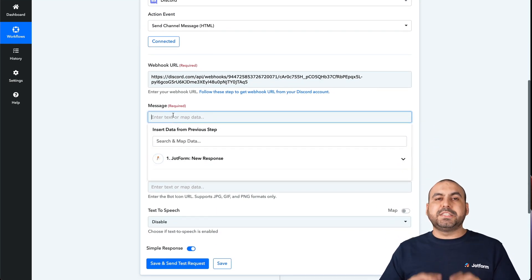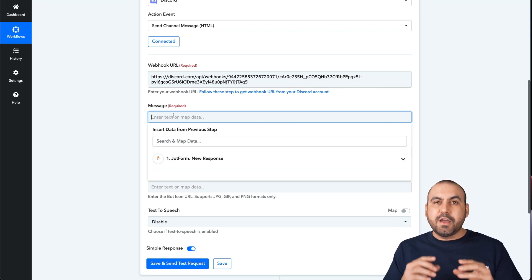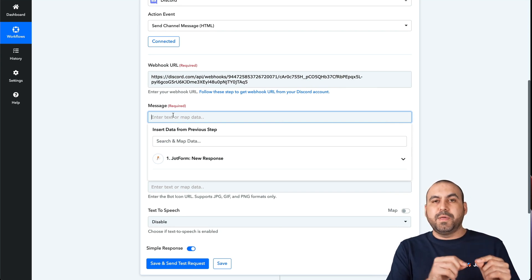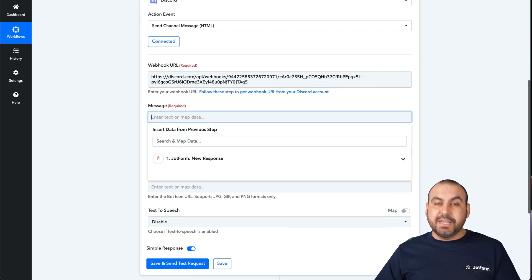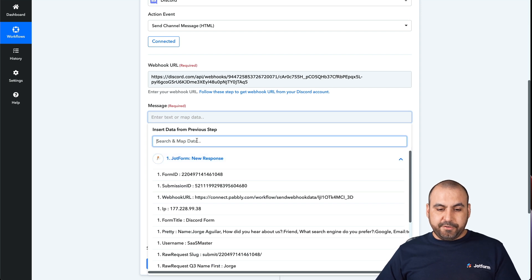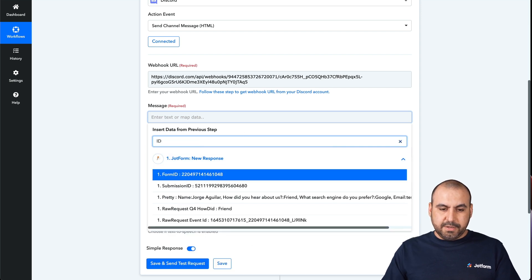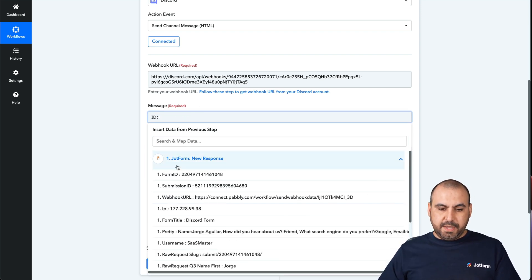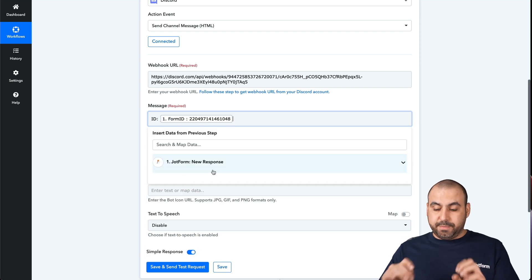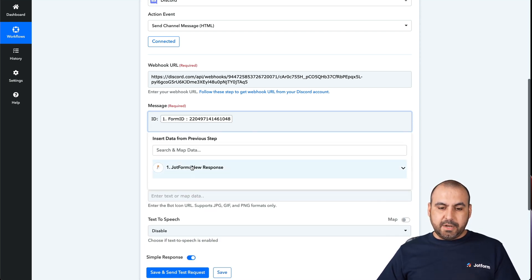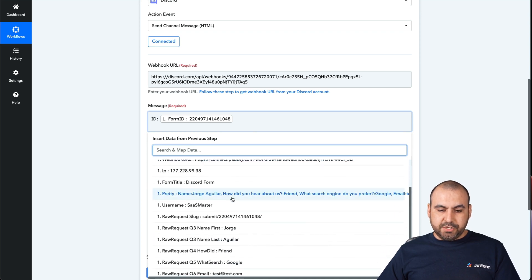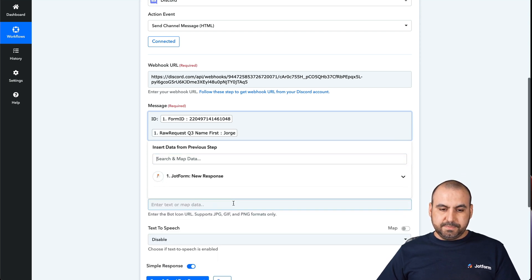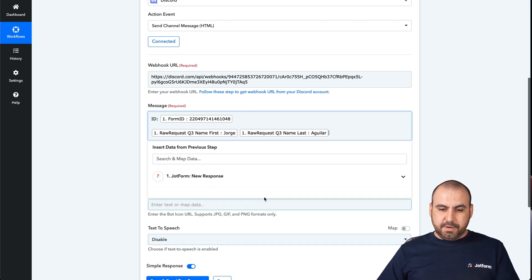For the message, this is where we're going to format it. We'll tell it, from the elements on JotForm, what we want in the message every time a form is submitted. Let's search the JotForm responses. We might need the form ID — so we'll call it 'ID' and set that as the variable. Let's also add the first name and last name of the person.